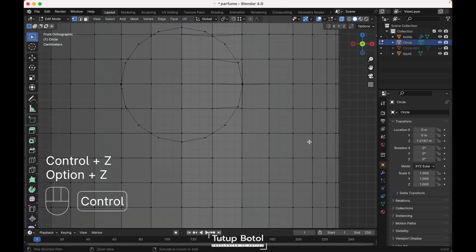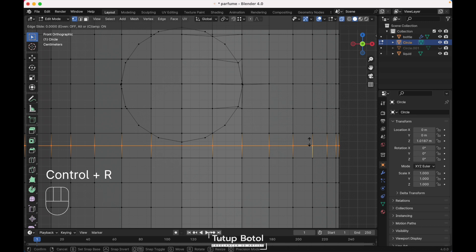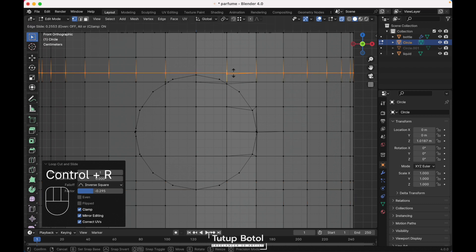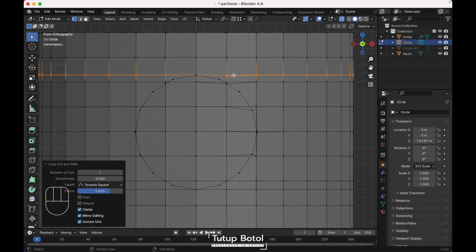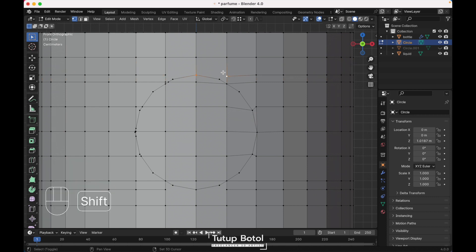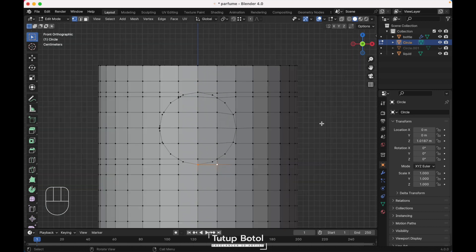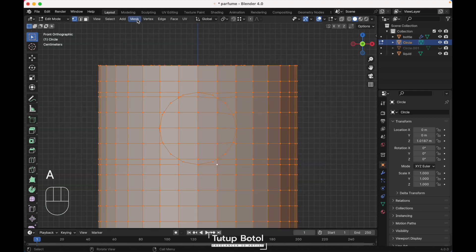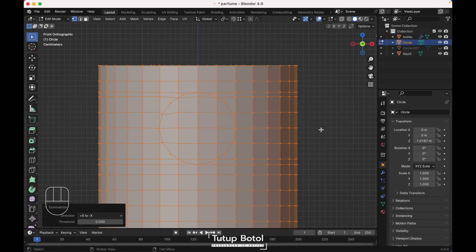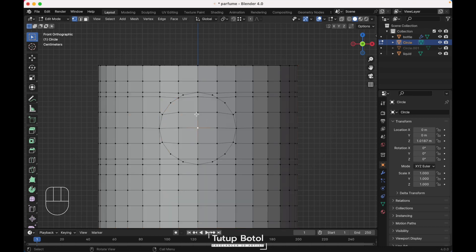Alt Z to see the x-ray view, press Ctrl R to add a new loop cut, put it over here. Do the same at the top — Ctrl R, new loop cut. Alt Z to go back to solid mode. Click over here, G to join. Do the same on the other side, G to join. Press A to select everything, go to Mesh, Symmetrize, change the direction to plus to minus on both axes.